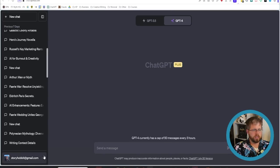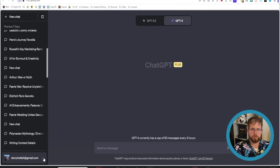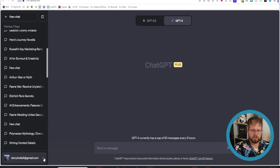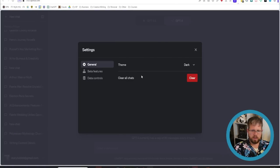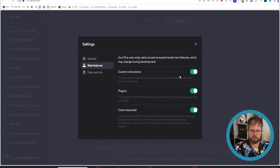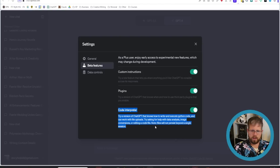All right so we're here in ChatGPT and in order to make sure you have Code Interpreter enabled you first of all need to be a subscriber to ChatGPT plus so you can get access to GPT 4 and then you go over here to these three dots and go to settings and beta go to beta features and make sure that this thing right here Code Interpreter is selected.